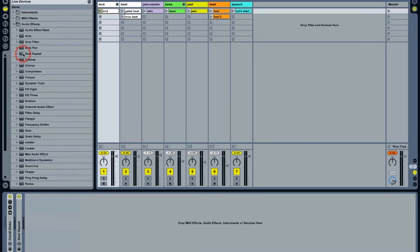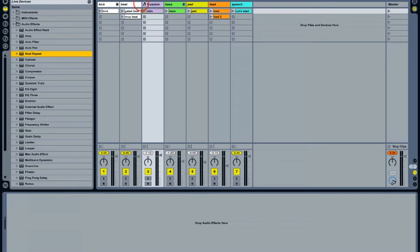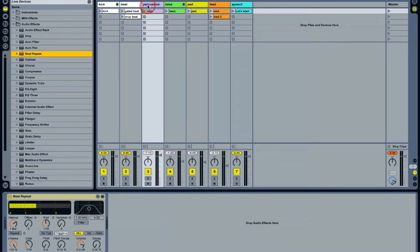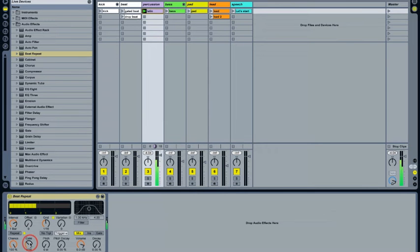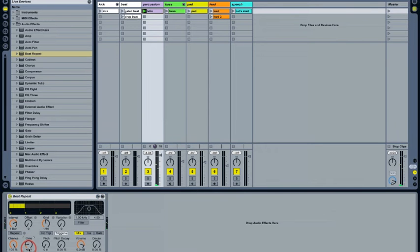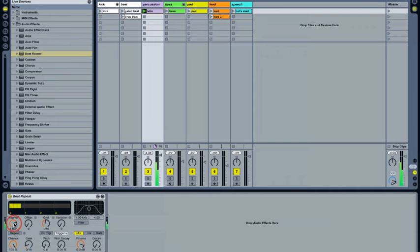Let's start with beat repeat. Drag it from the browser to the percussion track. And then let's set the interval. Actually, let's set the gate first to a smaller value. Three sixteenth notes I think is good for us, just so it's not too obvious. Then we'll set the interval to four bars, so it only comes around with every four bar loop.